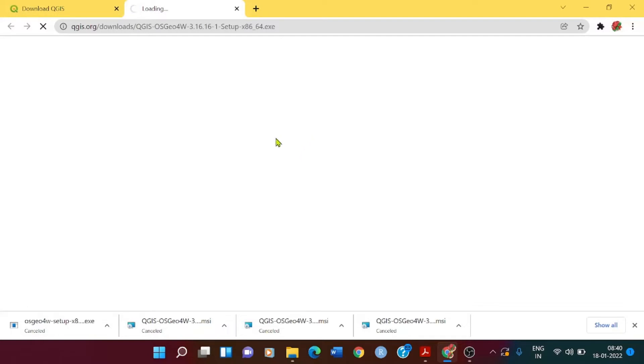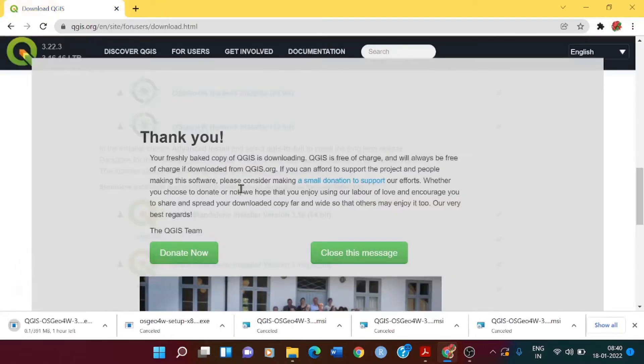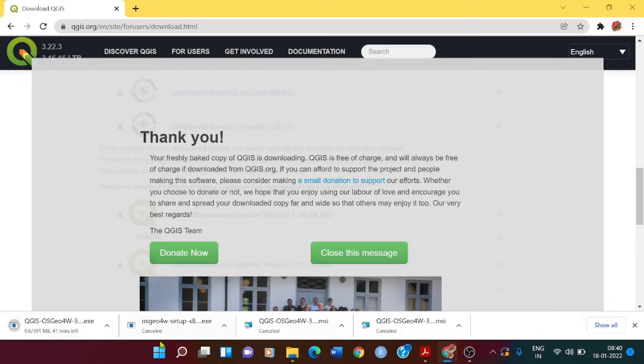As mine is 64-bit, so I just click on that and you can see the file is getting downloaded.